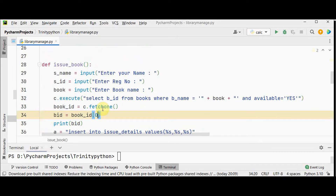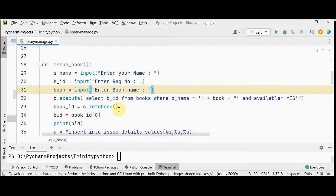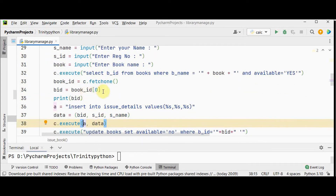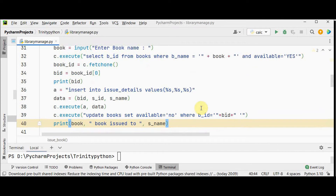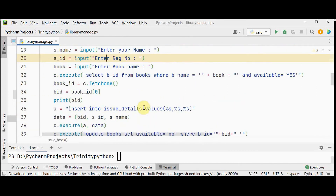The next option is issue book, which fills the issue_details table. The admin enters student name, student_id, and the required book name as input. A SELECT query retrieves the book_id from the books table where the book name matches and available is 'yes'. The fetchone method returns a tuple and I extract the book_id at index zero. Then I INSERT these details — book_id, student_id, and student_name — into issue_details. After inserting, I UPDATE the books table, setting available to 'no' for that book_id.